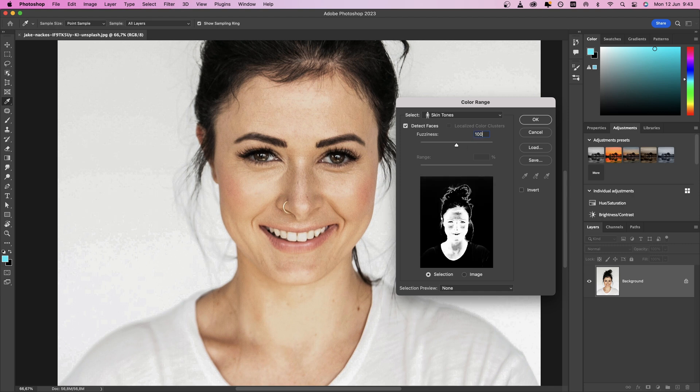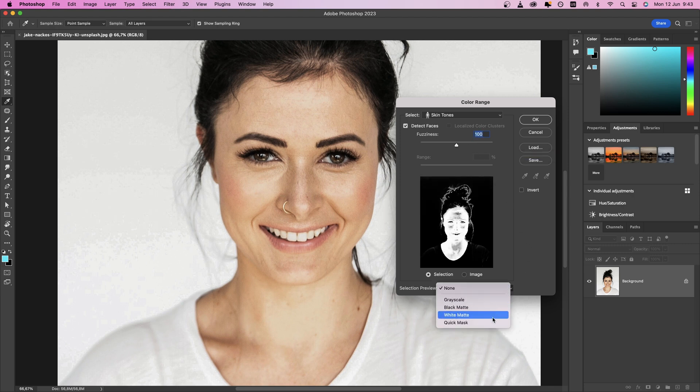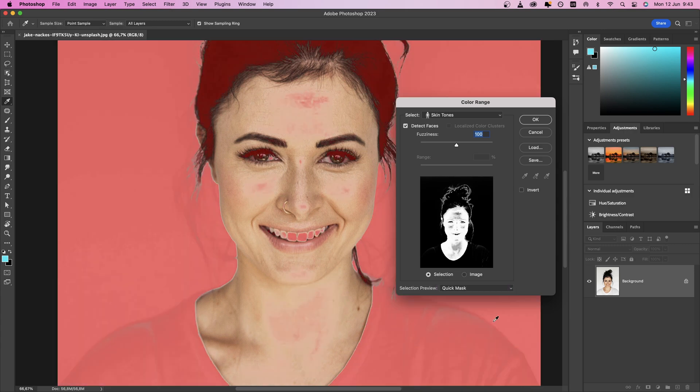You can switch to Quick Mask Preview from the Selection Preview window at the bottom. Once you are satisfied, click OK to confirm your selection.